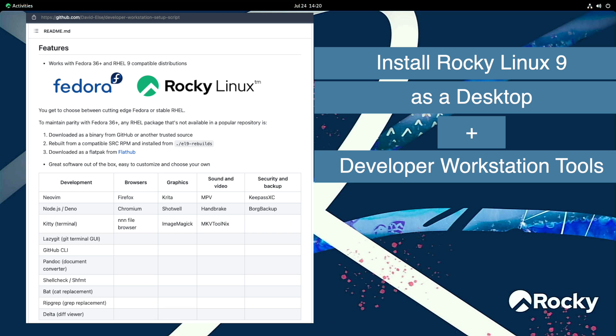Rocky Linux released version 9 recently. This video walks through the installation of Rocky Linux 9 on an Intel Nook. In addition to a basic workstation install, I also leveraged a developer workstation setup script I found on GitHub.